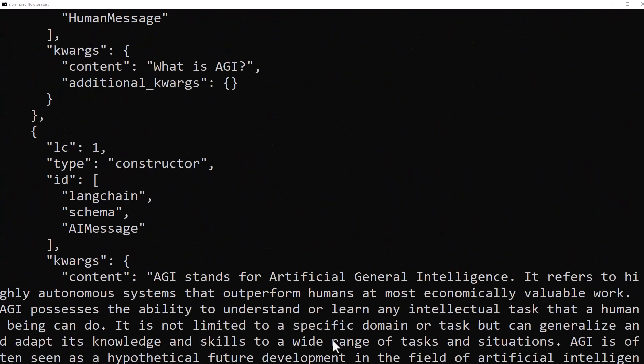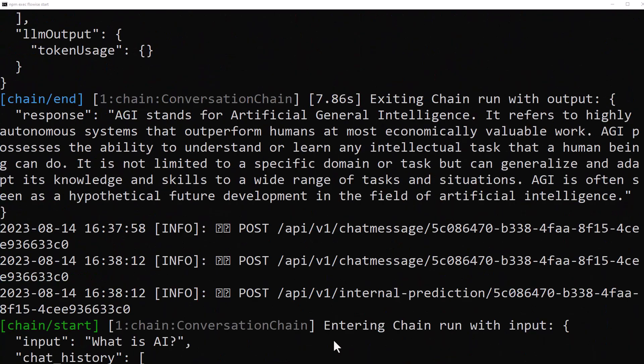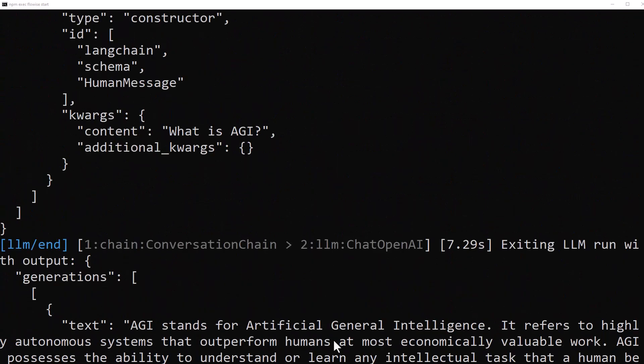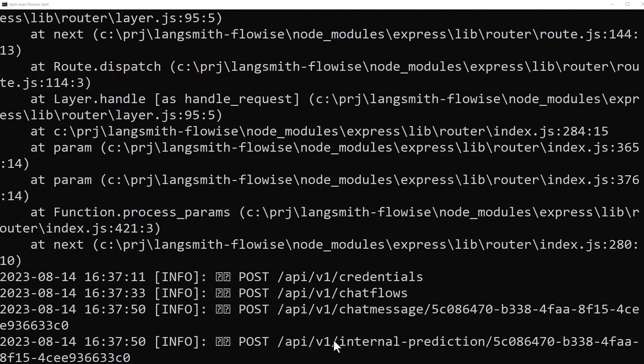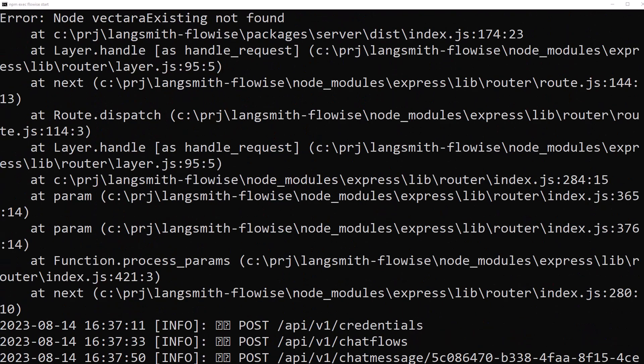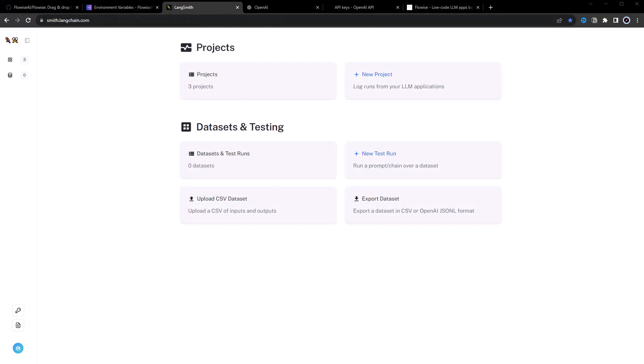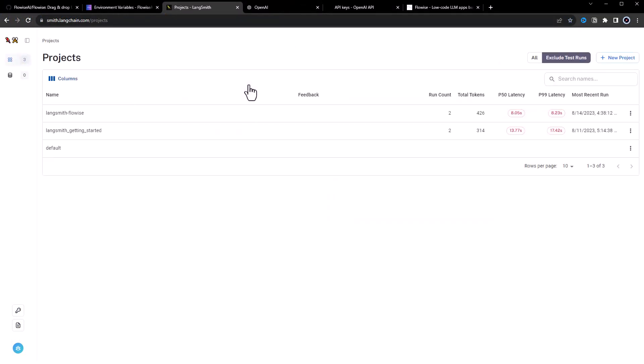we uncommented the debug flag to get even more information in the terminal. But now we have a much better solution. When we go to the LangSmith dashboard, we can see our projects. Here I have three projects.